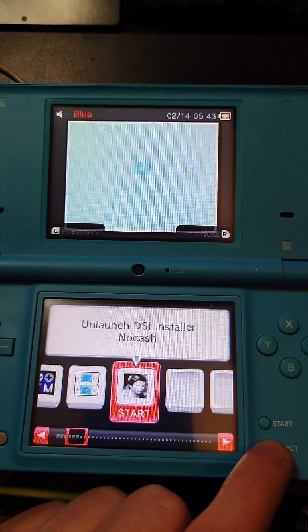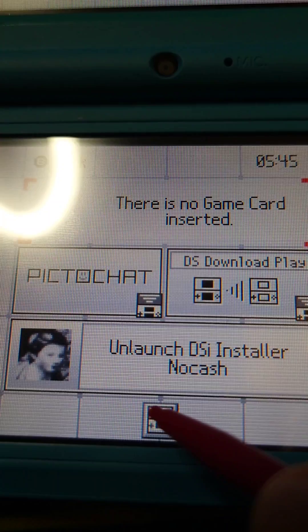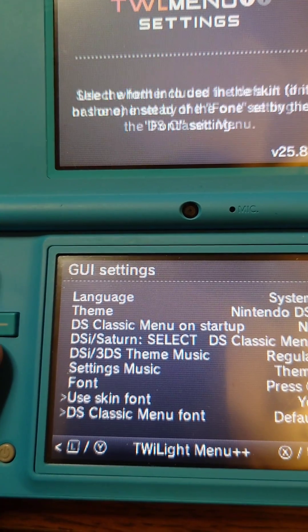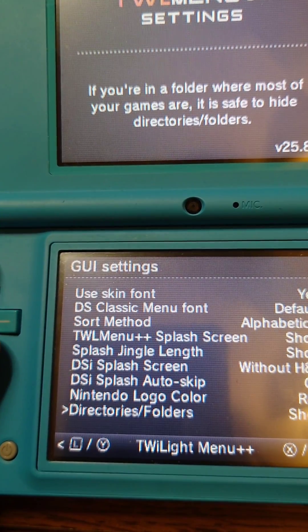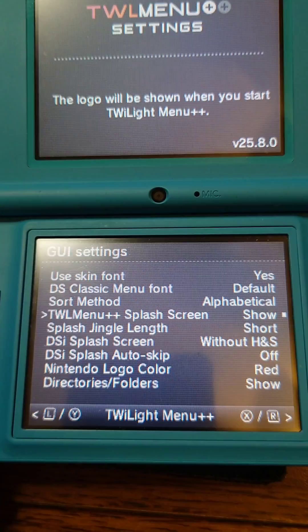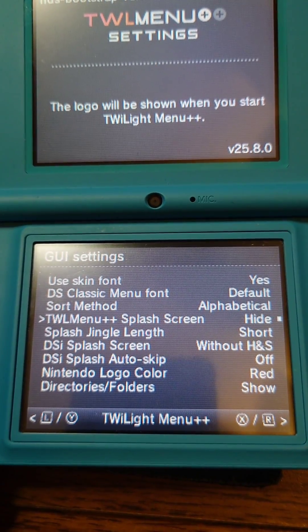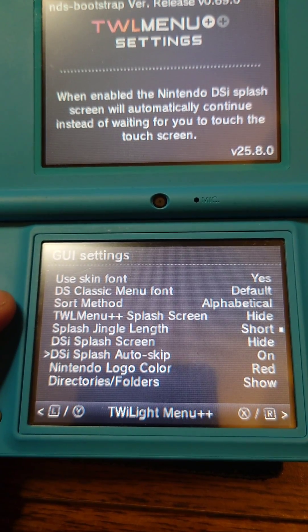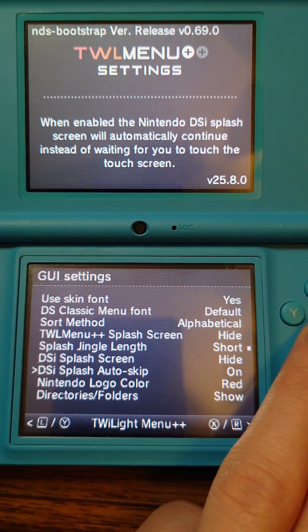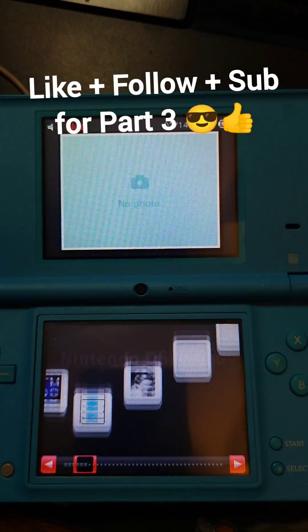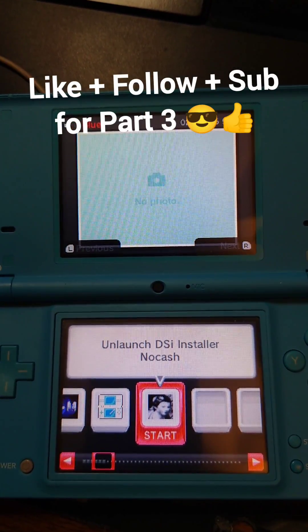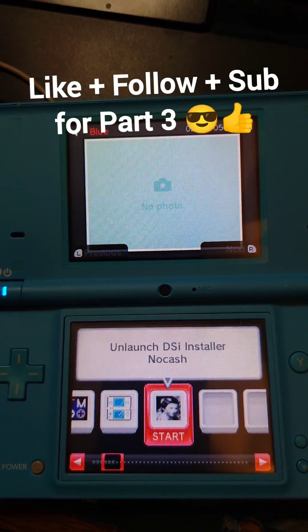Now that we're in twilight menu press select, press these settings at the bottom, scroll down until you get to the splash screens. I'm gonna set the twilight menu splash screen to hide and the DSi splash screen to hide and turn on auto skip. Then I'll press B and now whenever you launch twilight menu you won't have to go through any splash screens.